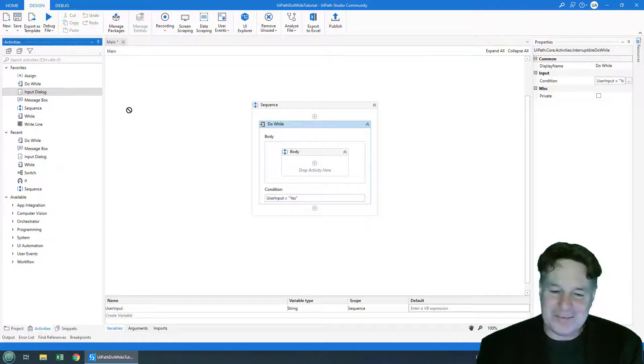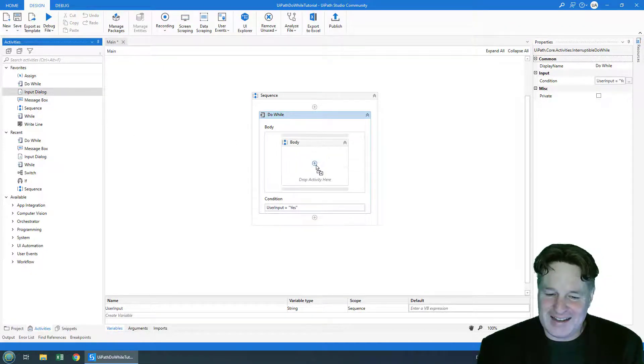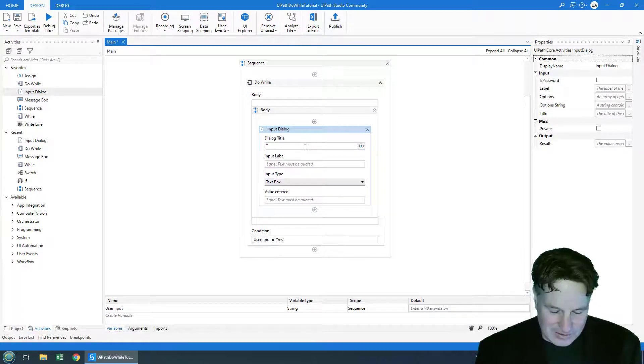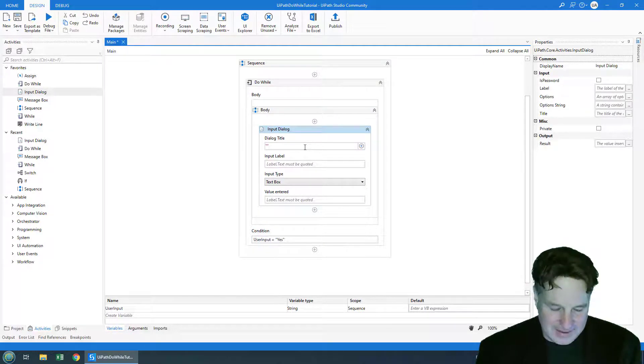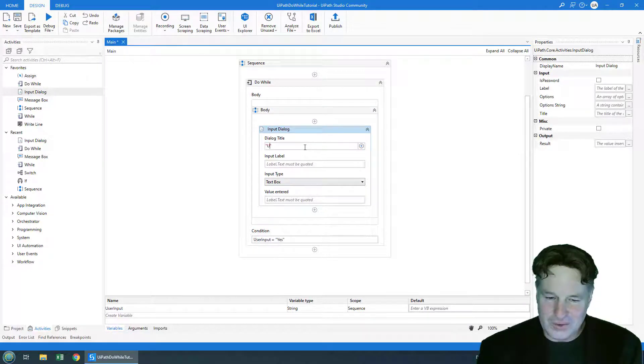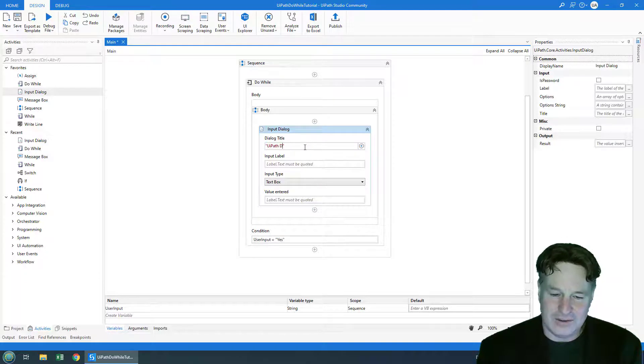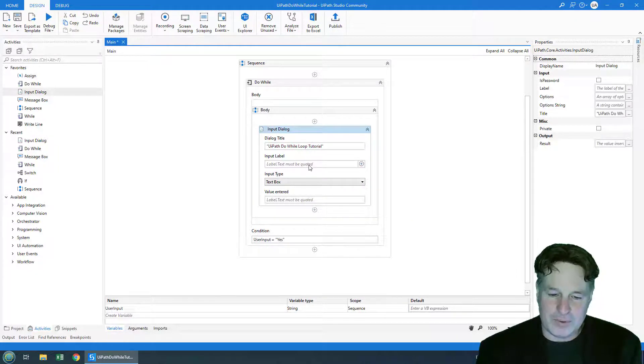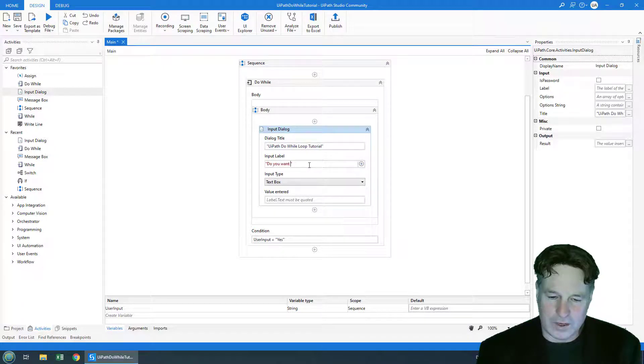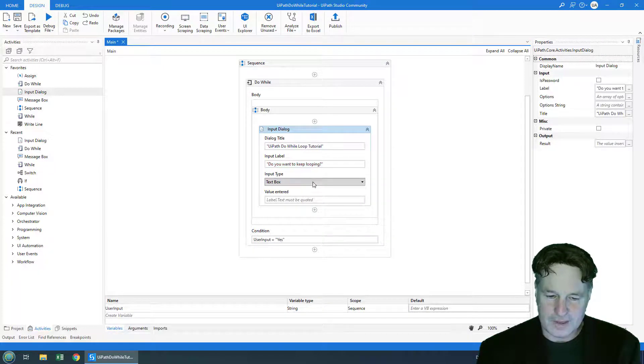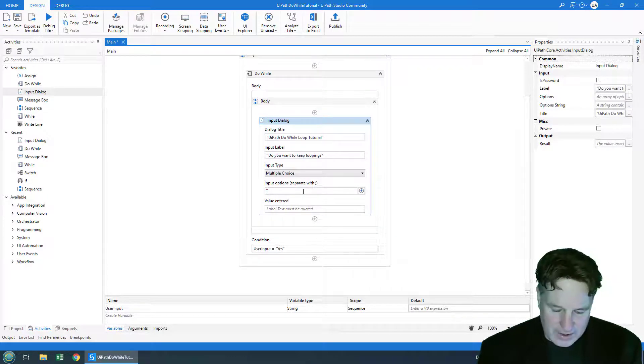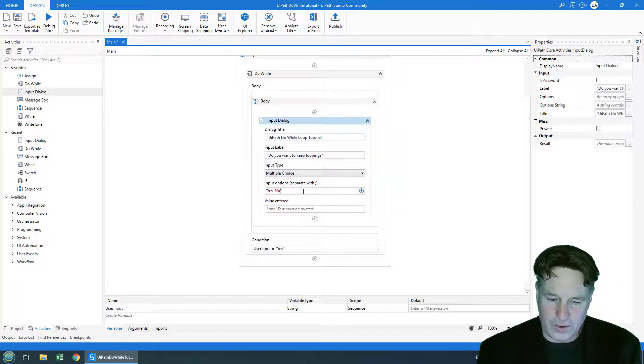So to do that I'm just going to drag a user input activity here. The dialog title will be UiPath do while loop tutorial and the label will be do you want to keep looping. And the input type I'll just make it a couple of radio buttons also you say yes or no.